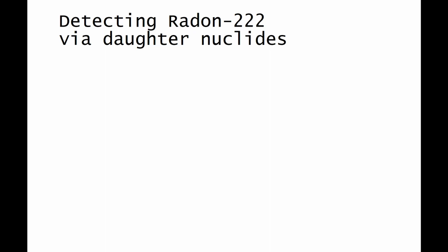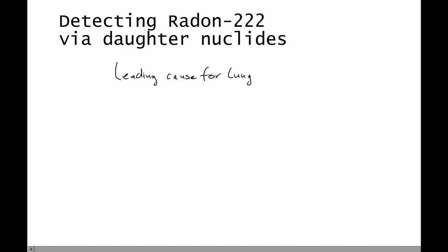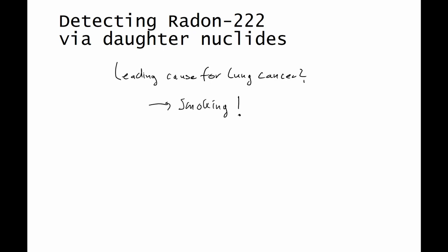Now for an introduction, let me ask you a question. What do you think is the leading cause for lung cancer? So, your answer is probably going to be smoking. And this is indeed correct. But what is the second leading cause for lung cancer? The second most leading cause for lung cancer is radon-222.